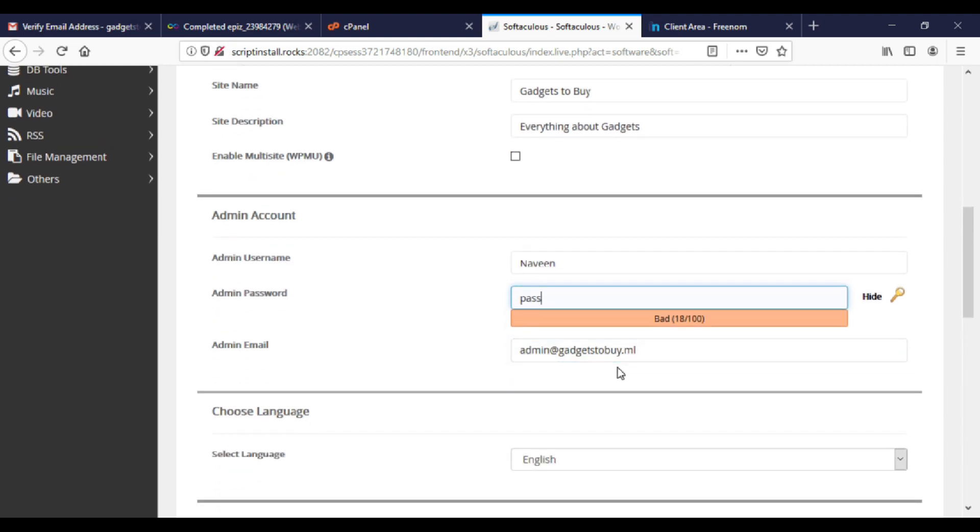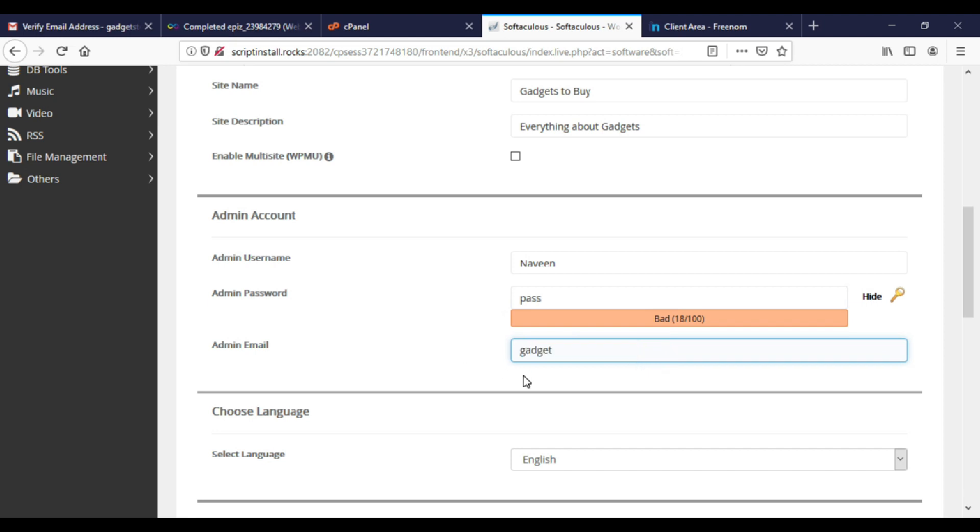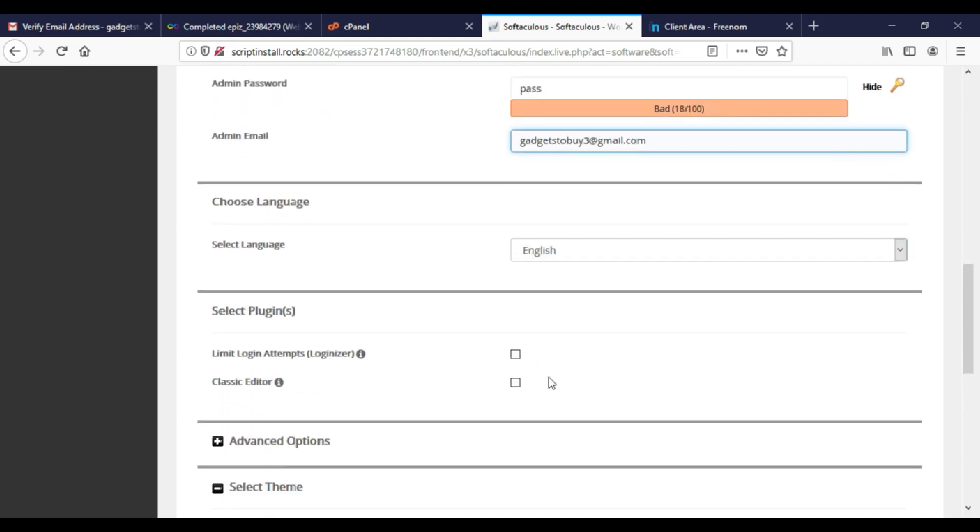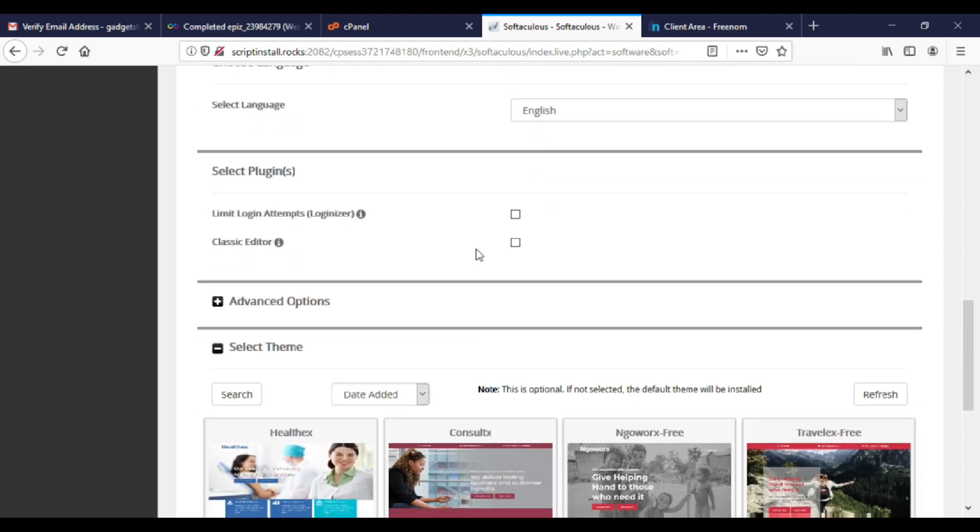After this, do change your admin email because if you forgot your password, then you need this to login. If you want to limit failed login attempts, then tick this box. These are advanced options. You can change if you want. I don't want to change.